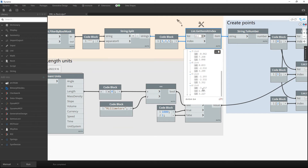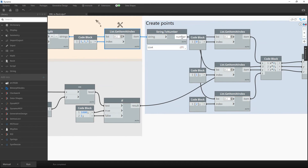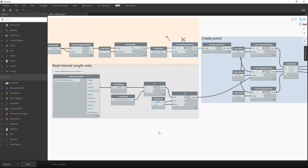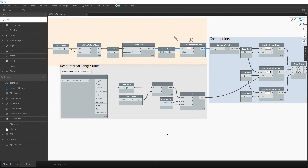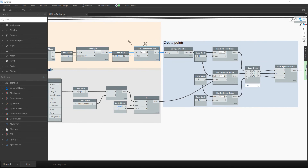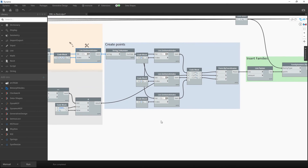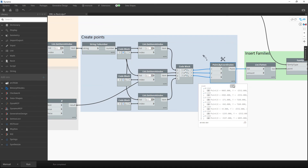We convert those coordinate strings to numbers. When exporting reports from Navisworks, the metric system is used with meters as the unit. However, in MEP projects I typically use millimeters, so I check if the project units are millimeters and if so multiply all coordinates by 1000. If you use a different unit system, you'll need to adjust this part of the script.